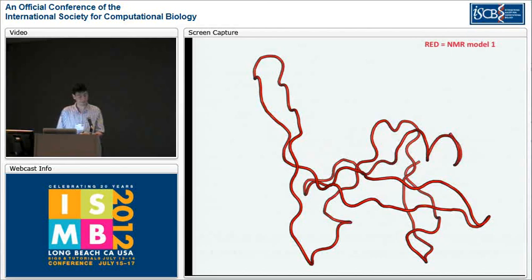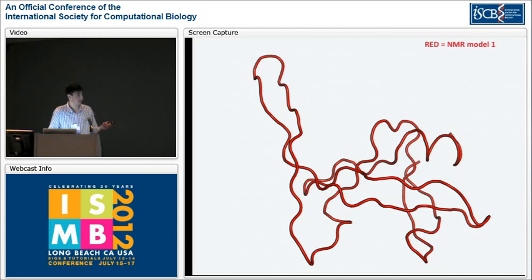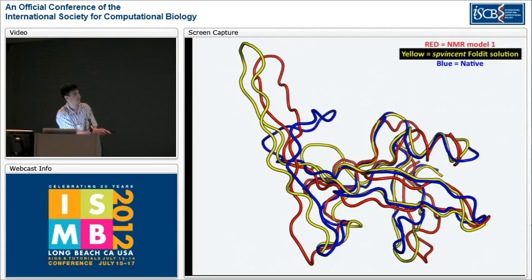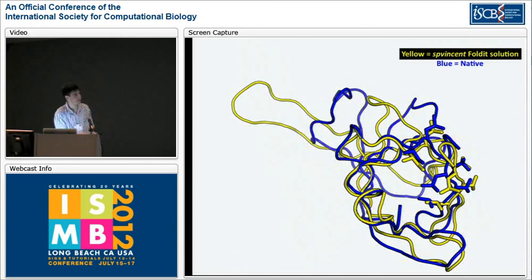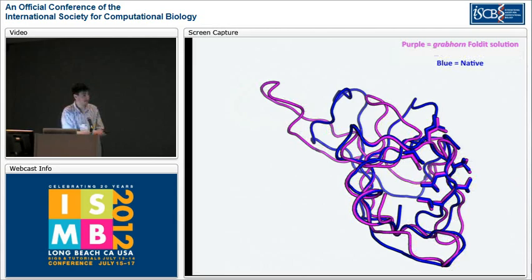This is one of the starting structures — we gave them all ten starting models from the NMR ensemble. A player, SP Vincent, took one particular model, and this was their 2,771st solution after working on it for five days. They came up with this yellow model, and you can see they'd already gotten closer to the native than the start — the blue here is the native structure. But there was still a lot of work to be done; the core was pretty much off. Luckily, SP Vincent shared their solution with the rest of their team, and teammate Grabhorn took this yellow model and improved on it with a magenta one, where you can see the core is now much more accurate.